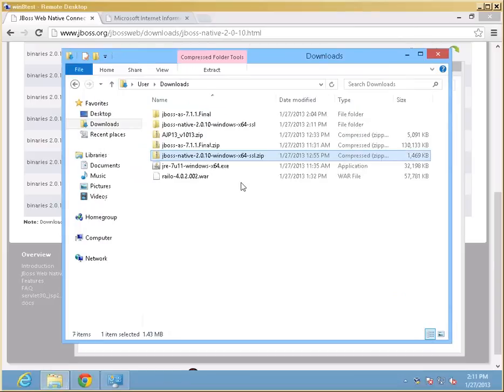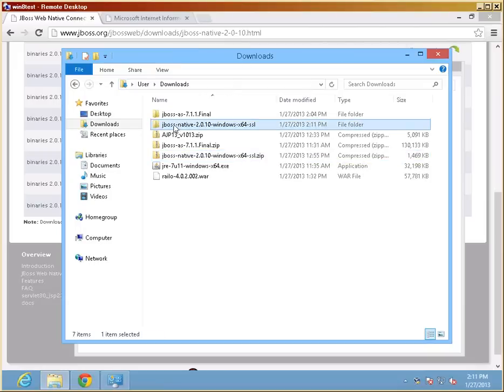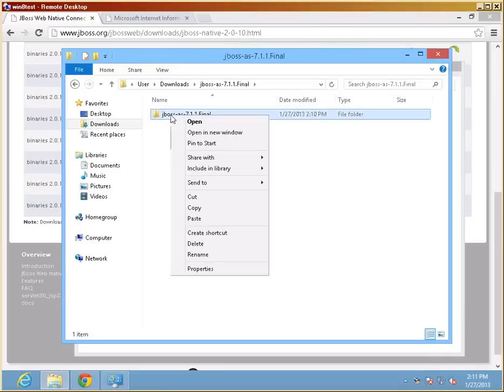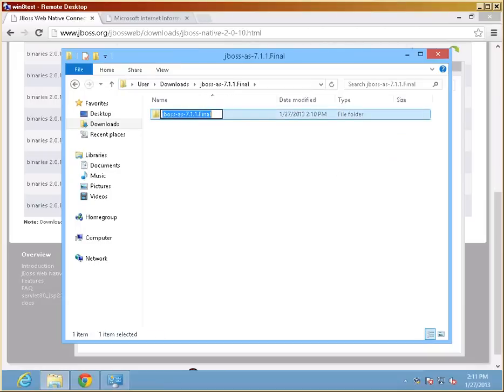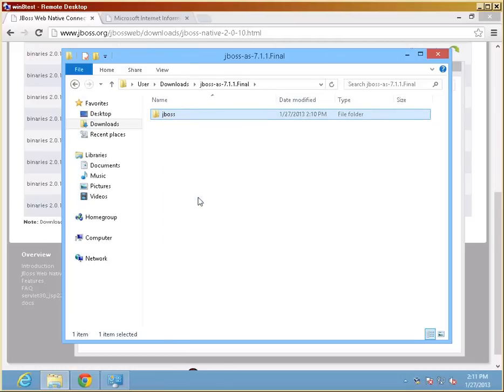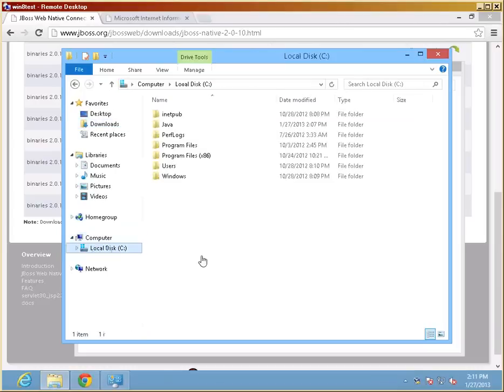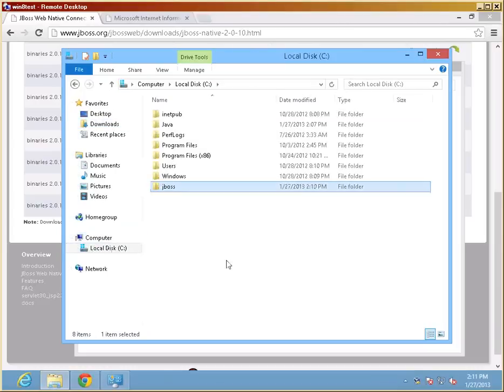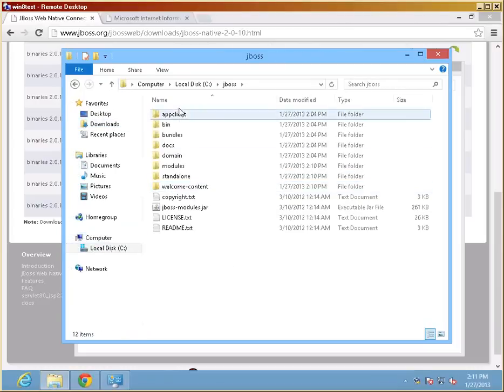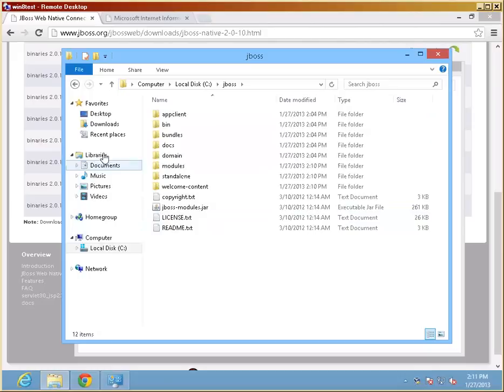Once the extraction here is complete, let me move the JBoss files where I want to move them finally. First of all, I'm going to just rename this one here to JBoss and cut it right into my drive root, and here are all the JBoss files.